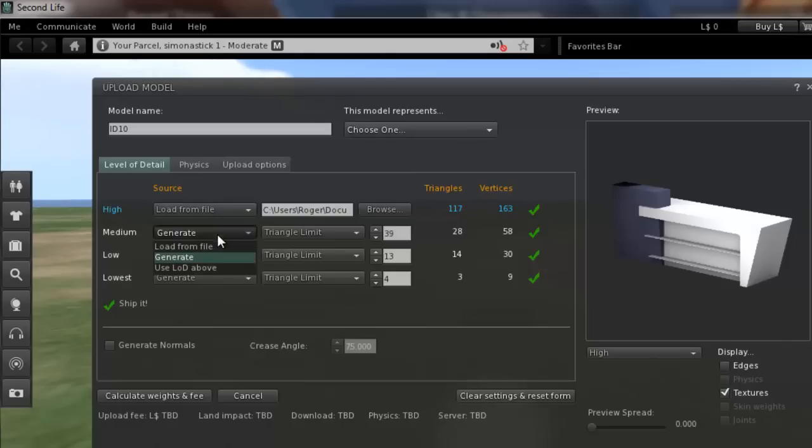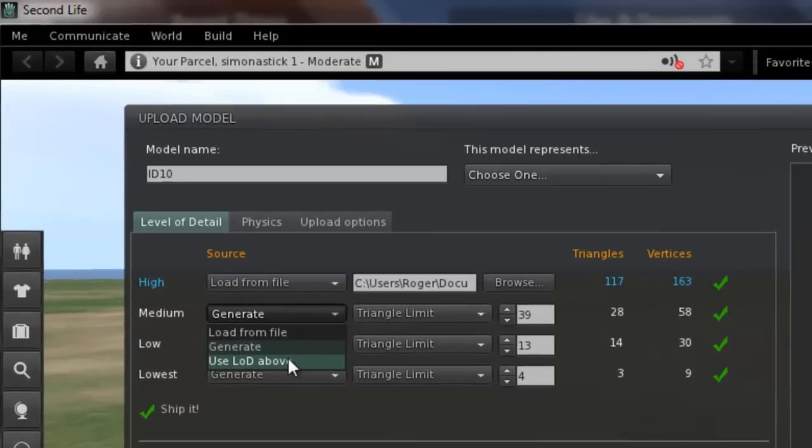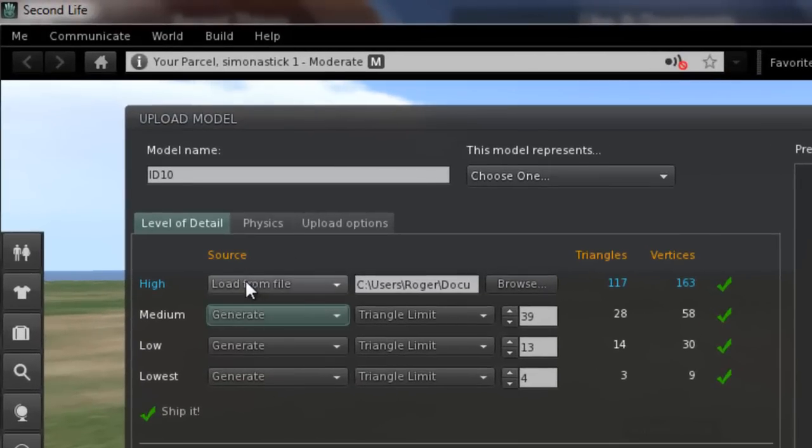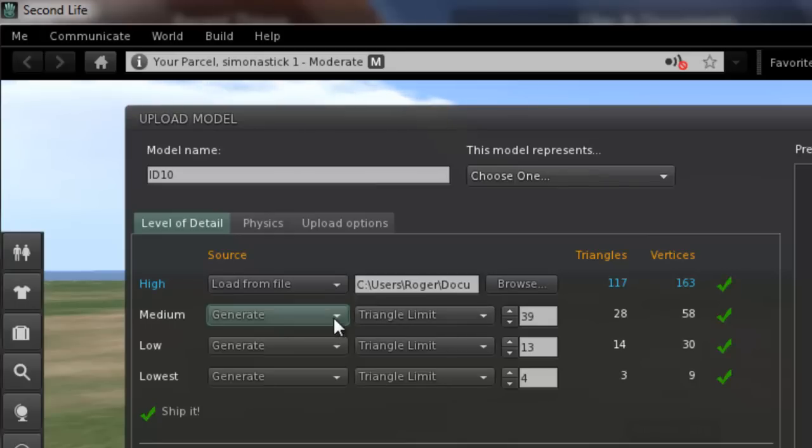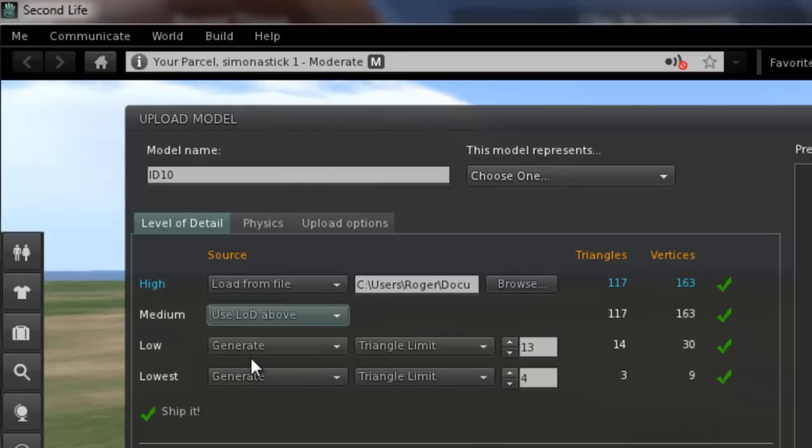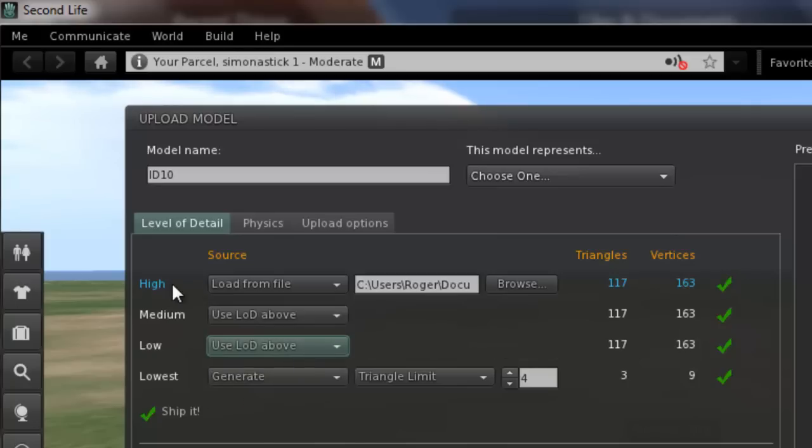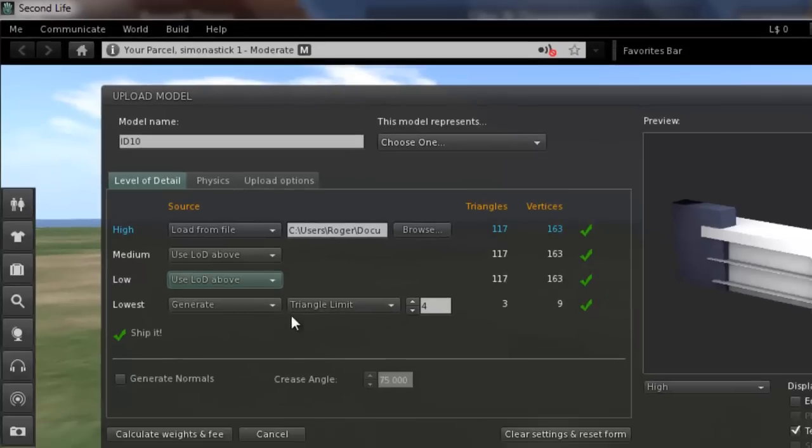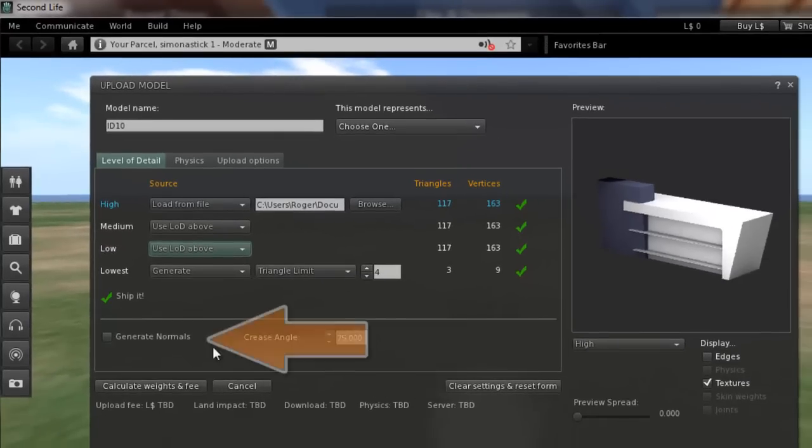We have the main input window here which tells you the server load that the object will create. I tend to use medium and low, and the lowest is generated automatically, just because I'm a bit fussy that way.